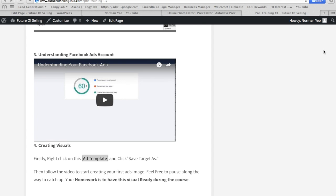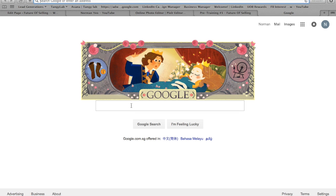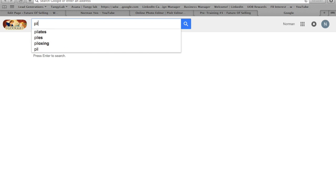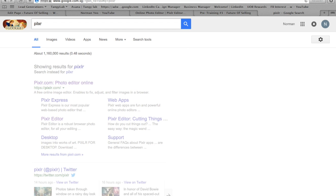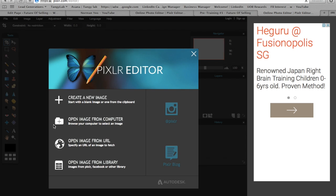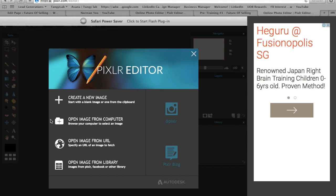Once it's downloaded, the next thing you need to do is go to Google and search for this thing called Pixlr, P-I-X-L-R. When you see this, go to Pixlr editor.